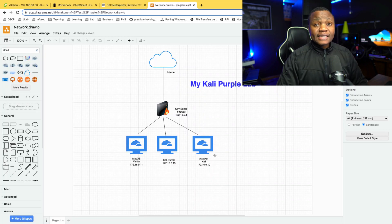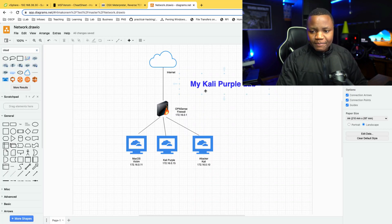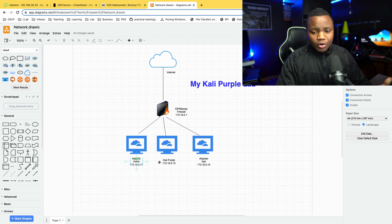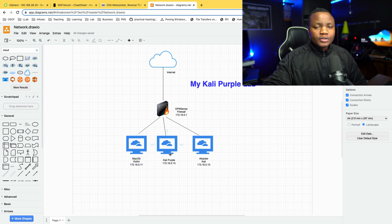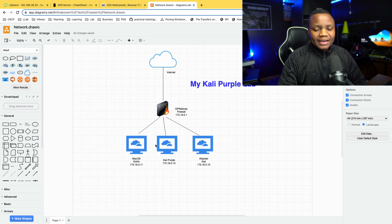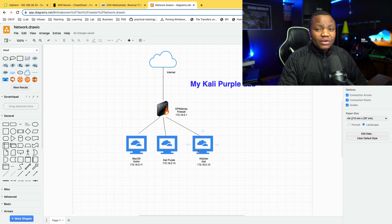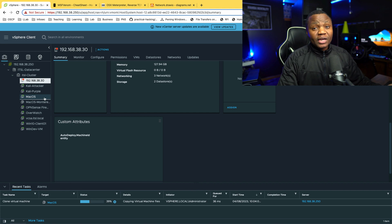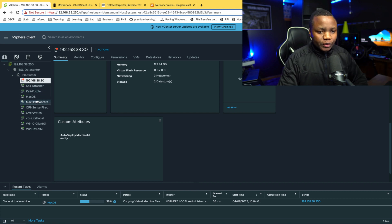This is our lab environment. We have my Kali Purple lab with OPNsense, a macOS victim which is a virtual machine running in VMware, and a Kali Purple — I show you how to install that on this channel, there's a whole series. Then we have my attacker Kali, which is a separate machine I like to use for attacking, though you can also use Kali Purple to attack the macOS victim.